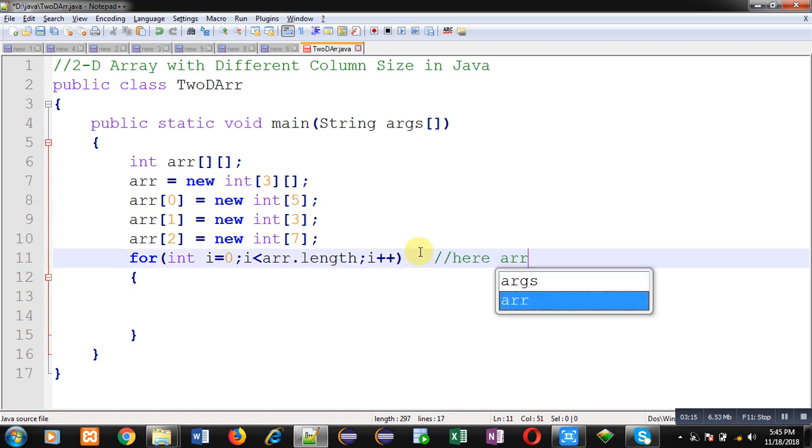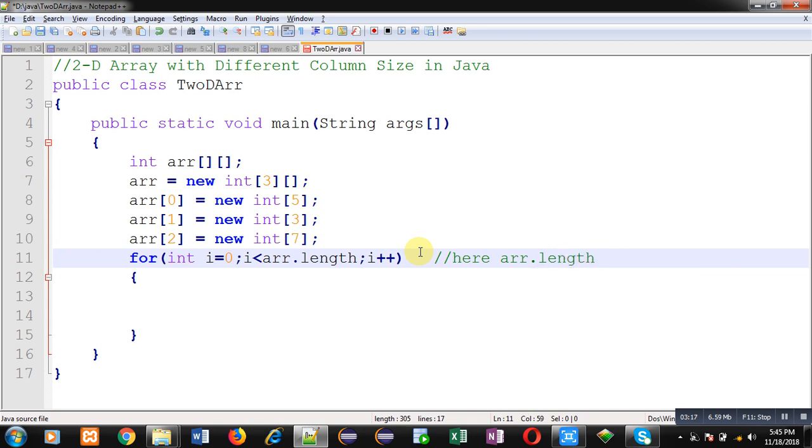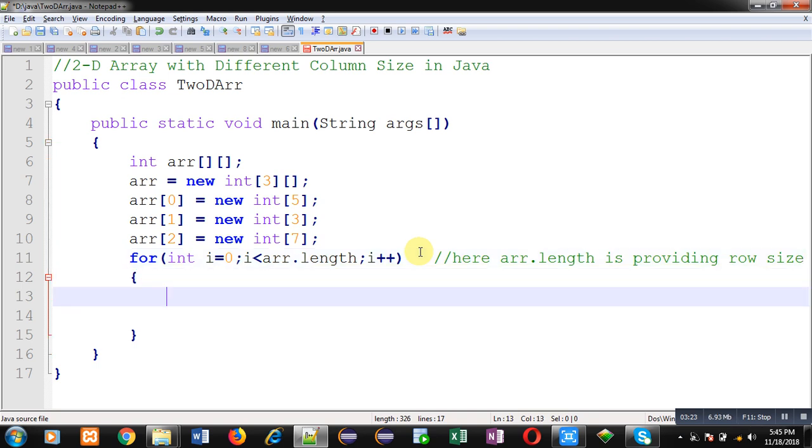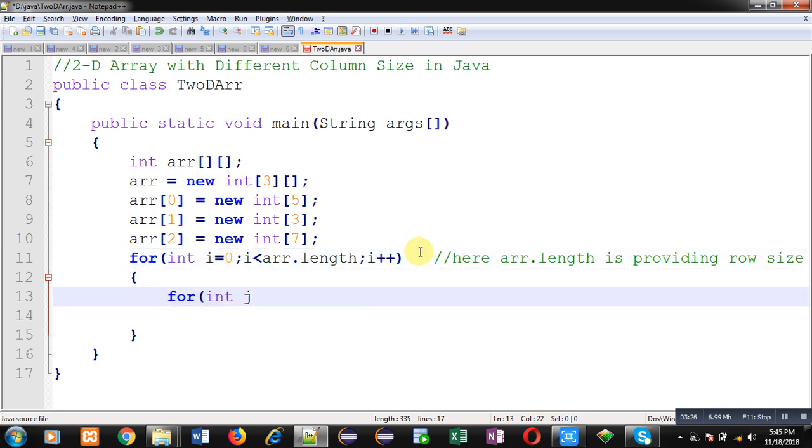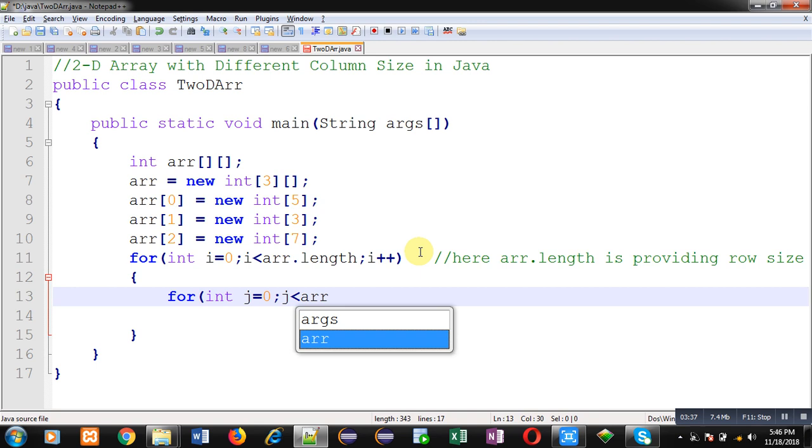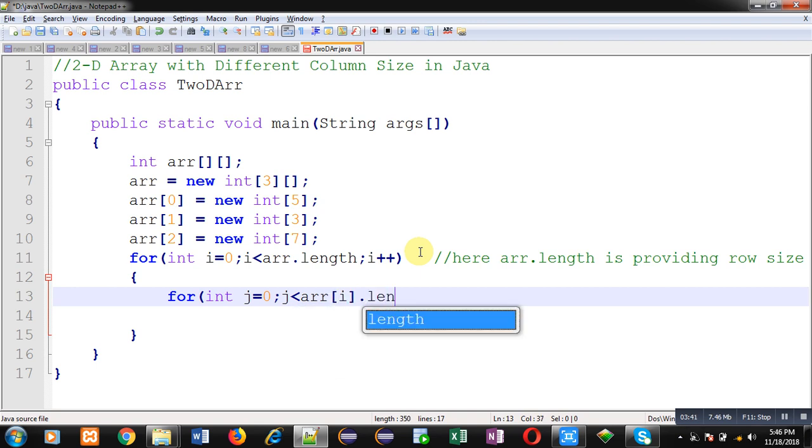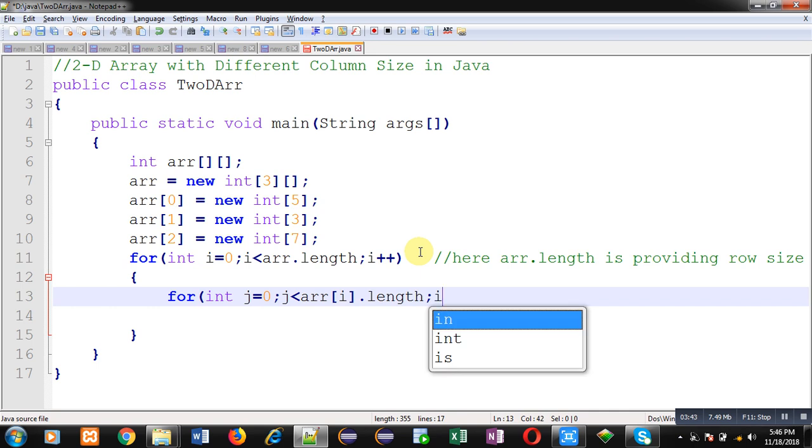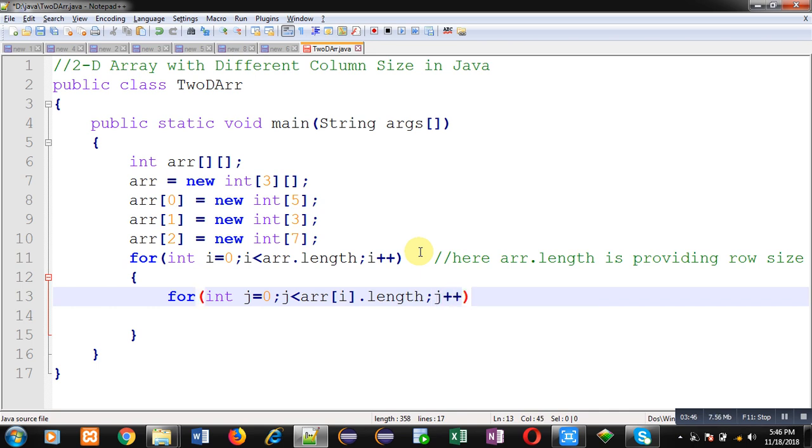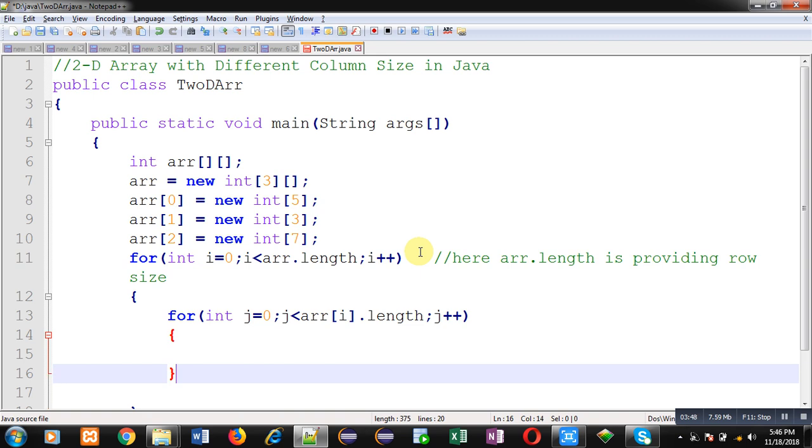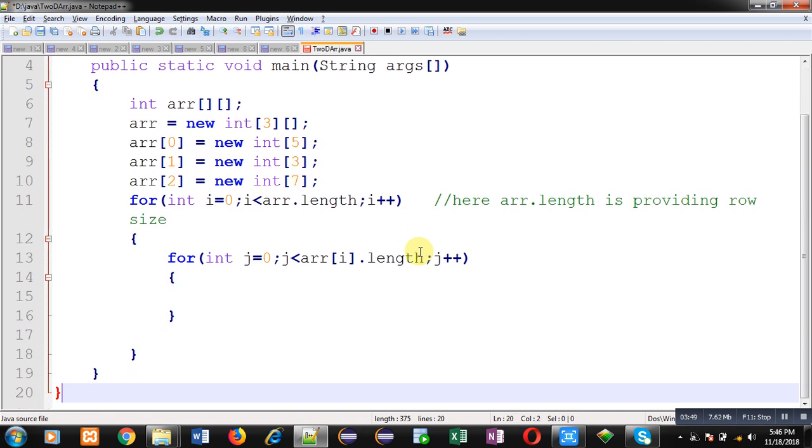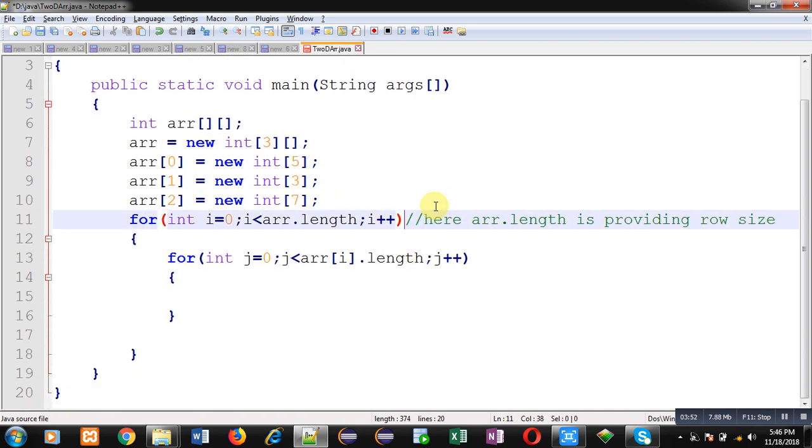Inside this for loop I am going to use another for loop because this is a 2D array, so I have to print different rows. Nested looping is required here. Watch carefully the condition.